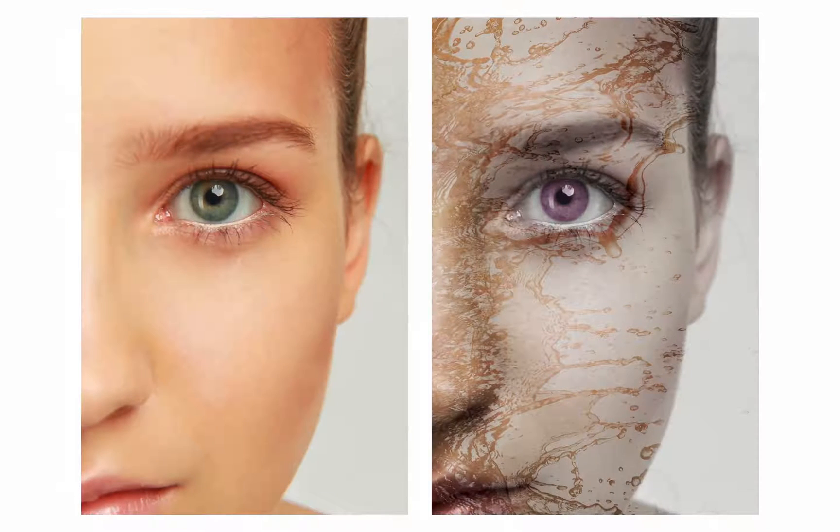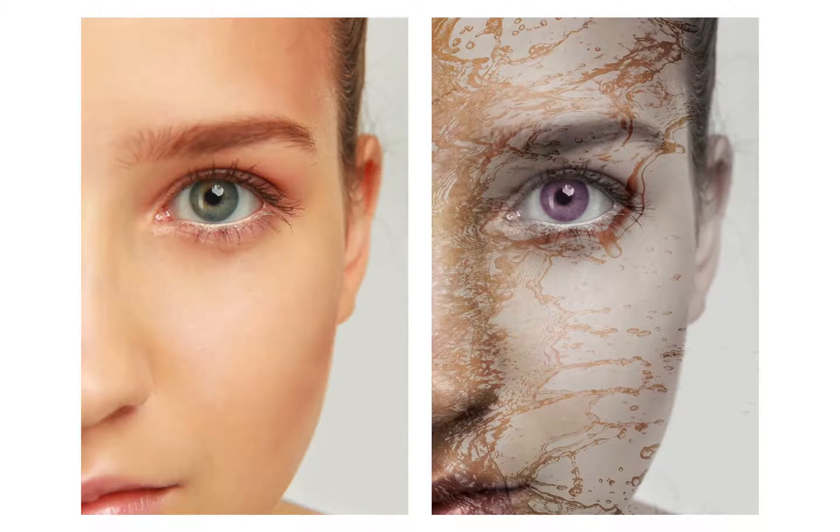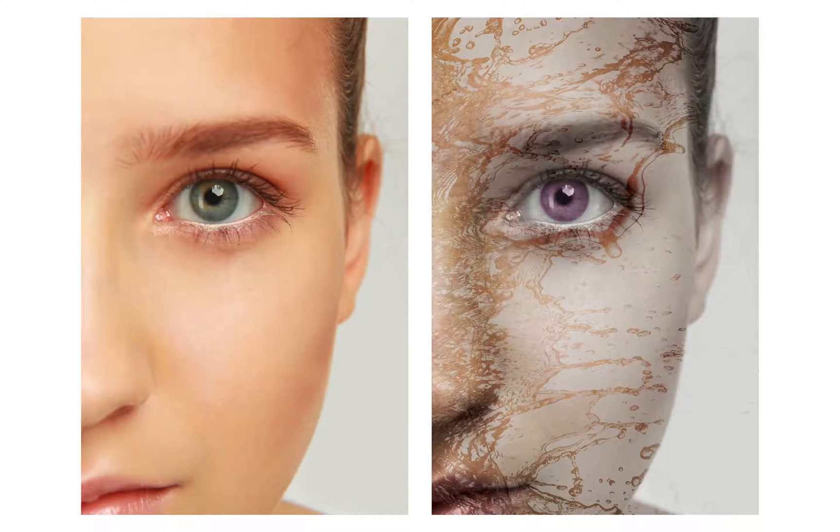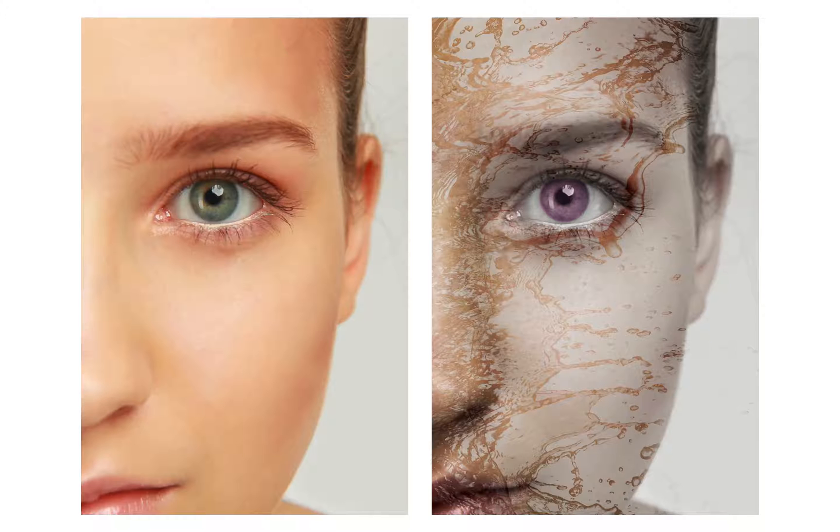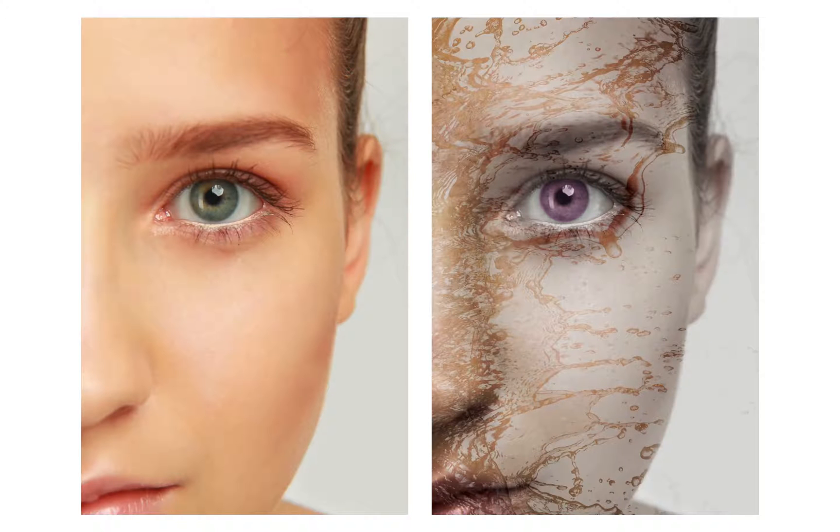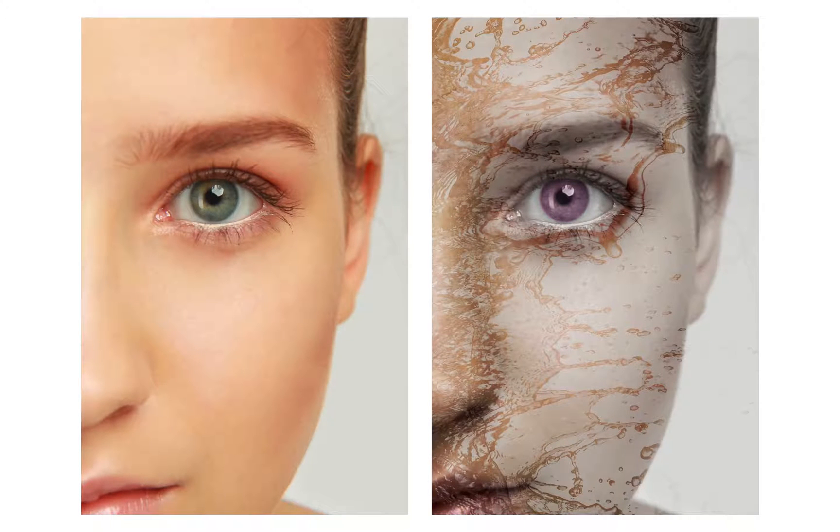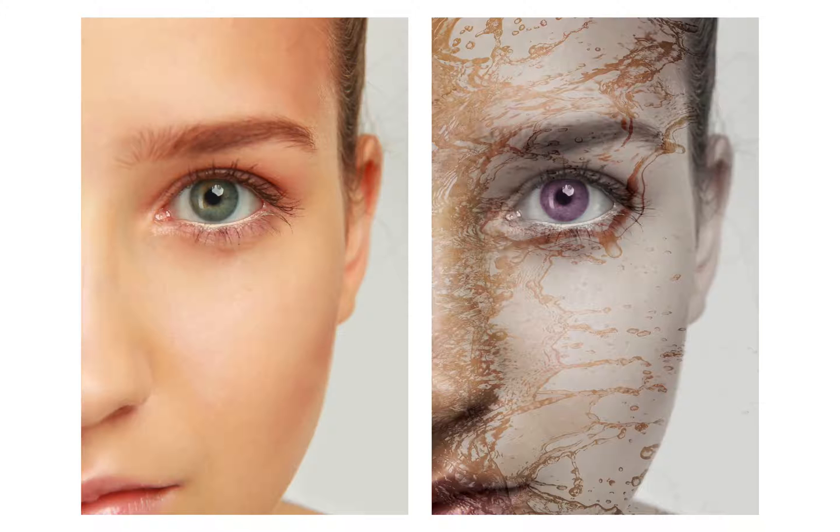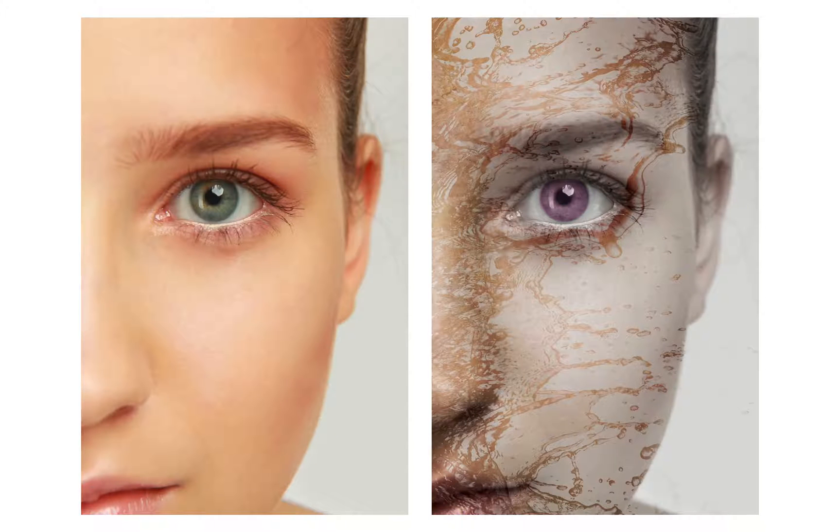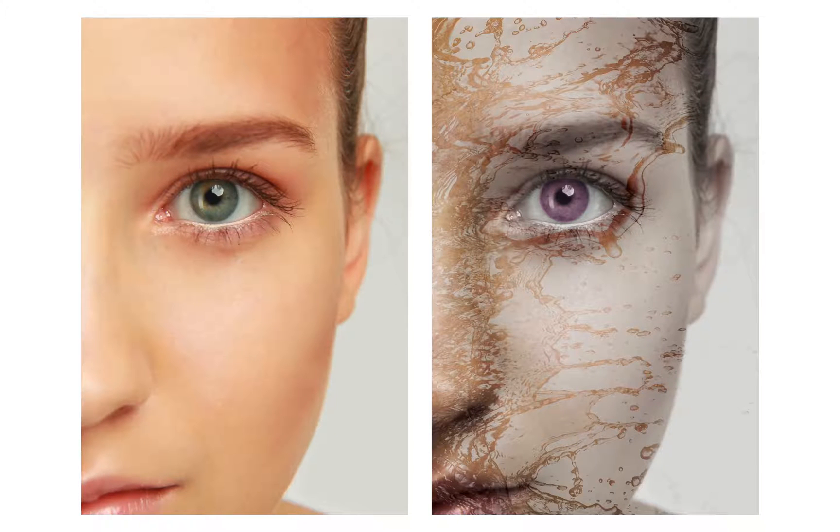Hello, I'm Eric Renaud and this is a video for tipsquirrel.com, the free website for everything Photoshop and Lightroom. In this video I'm going to add a paint splash effect to this portrait. So let's jump into Photoshop and see how it's done.